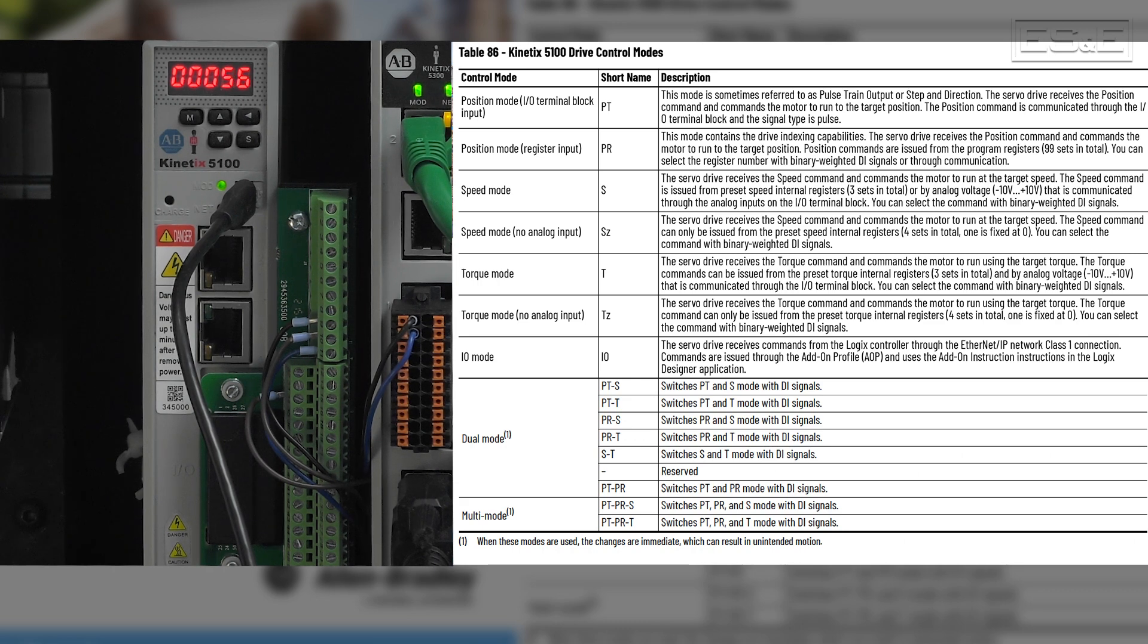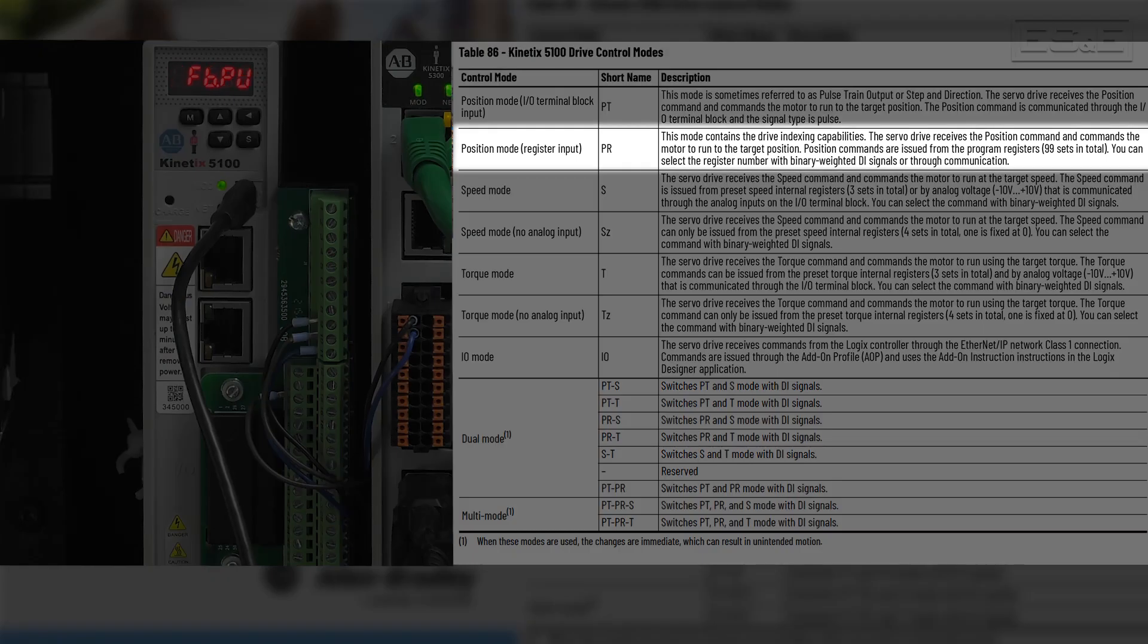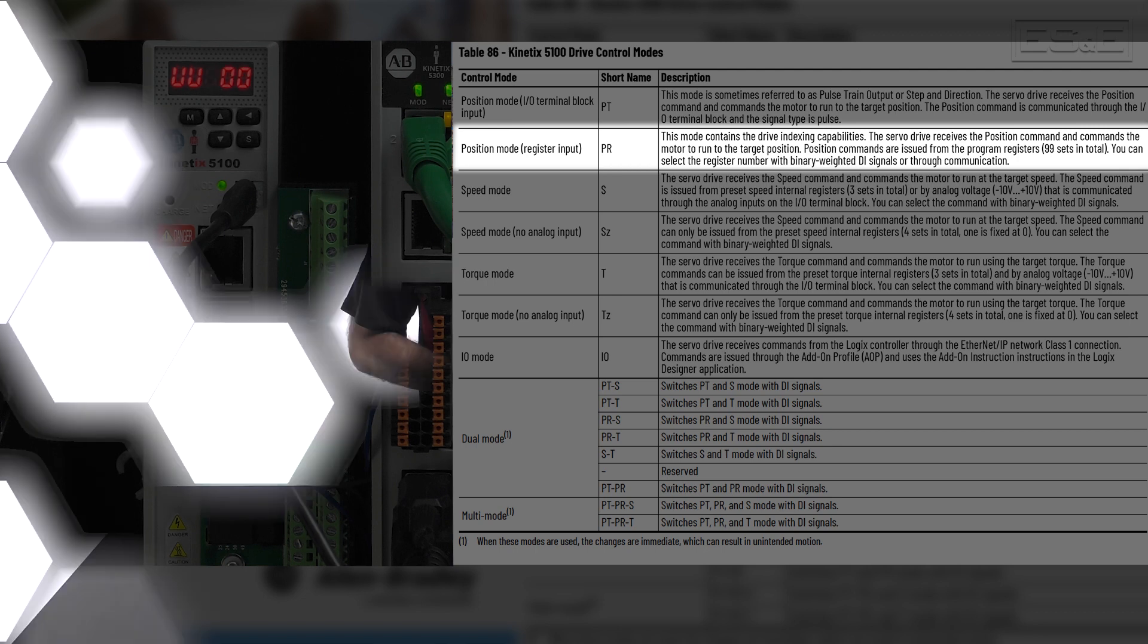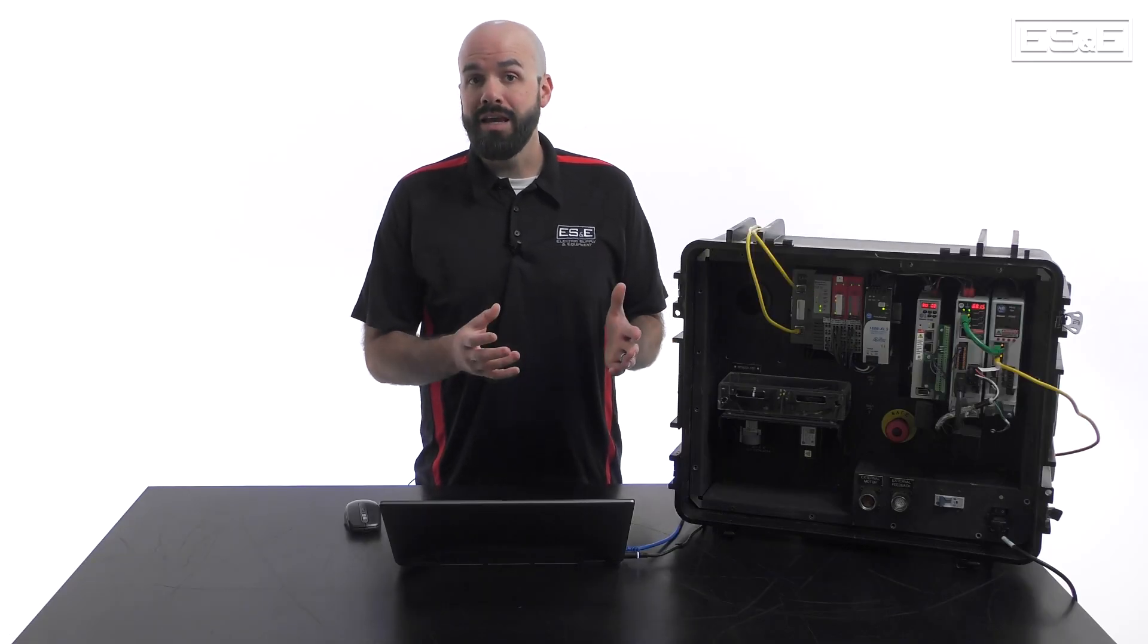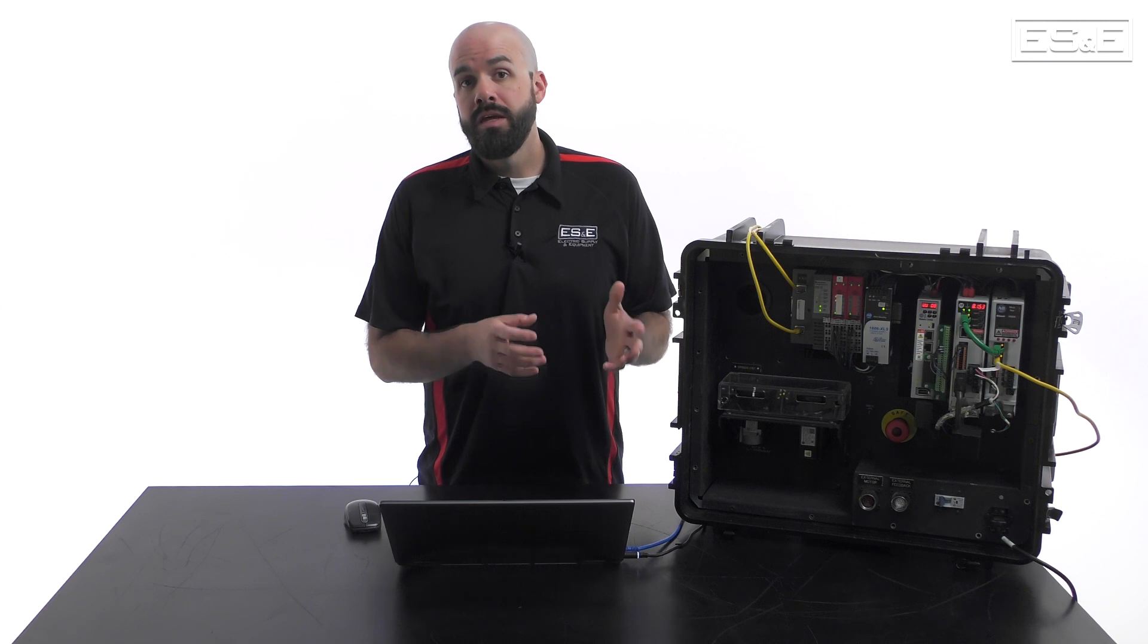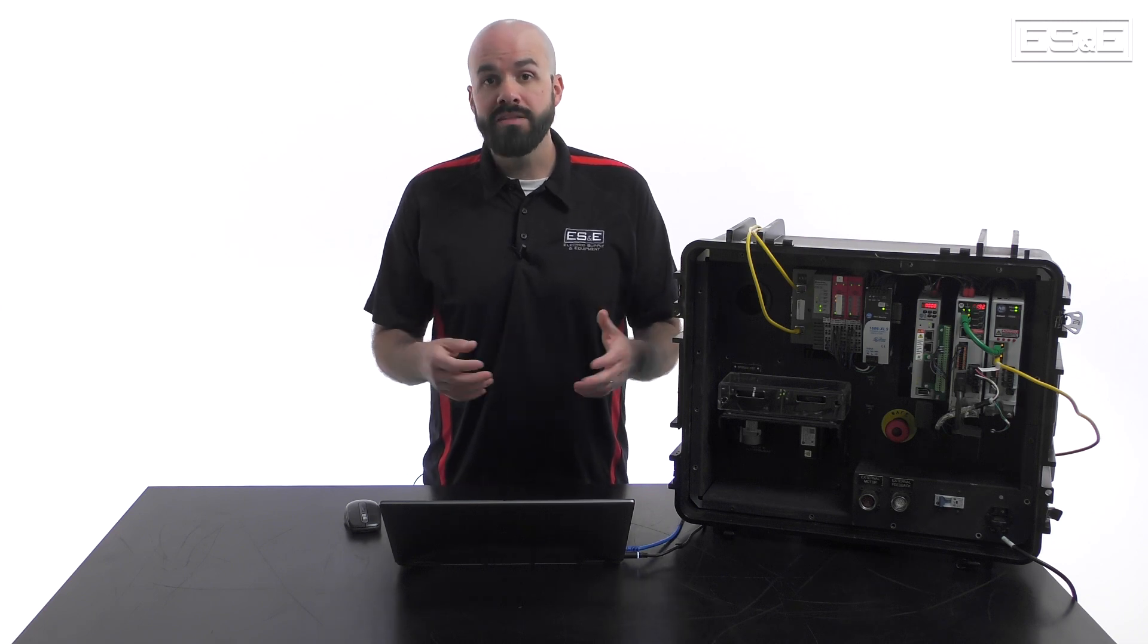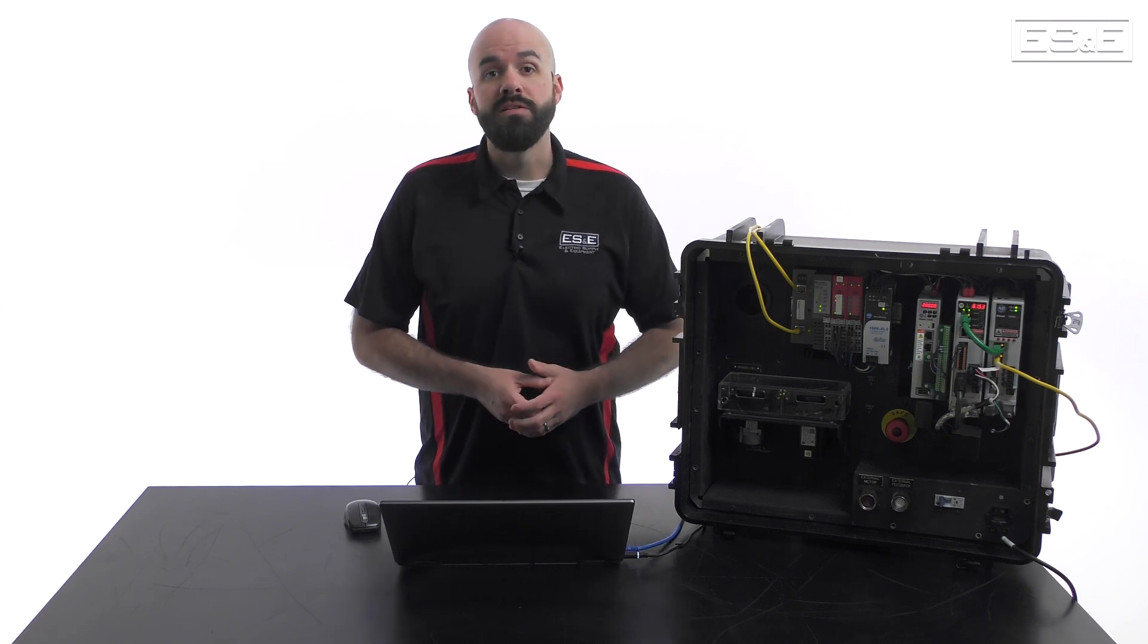I am going to walk through the process of setting up the Kinetics 5100 in PR mode, which is position command with internal register input mode. This mode will allow you to create index moves internal to the drive and execute them with digital inputs.